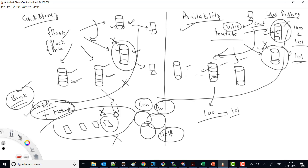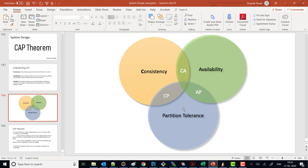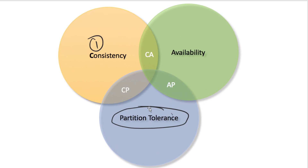On the other hand, for a system like YouTube, if there is a network failure and an entire US region goes down, YouTube says: even if the US system is down, keep the system online for other regions. This is AP — Availability plus Partition tolerance. Even if your system is partially down, the system should remain available. So when there is a network failure, you choose either consistency or availability.